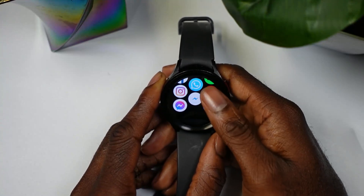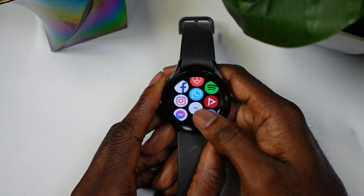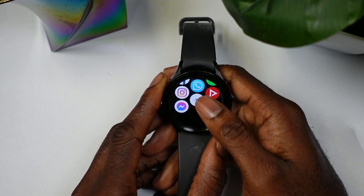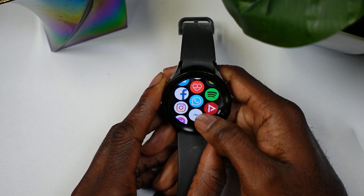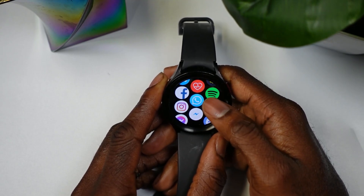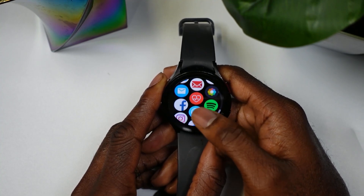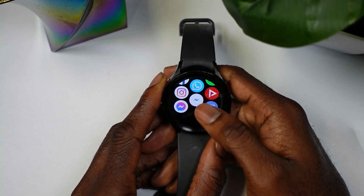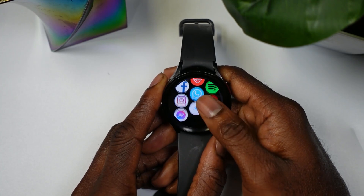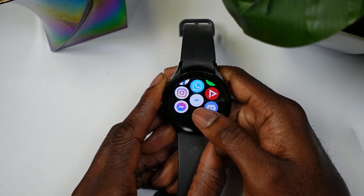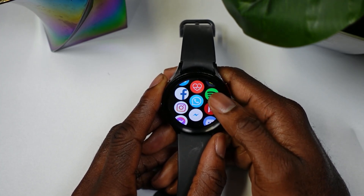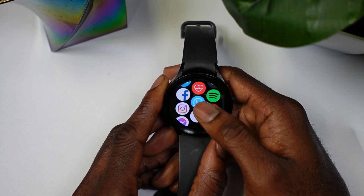In today's video I'm going to be showcasing how to get WhatsApp on your Samsung Galaxy Watch 5 and Watch 5 Pro. I made a tutorial showing how to get any app on the Samsung Galaxy Watch 5, so I'll post that link in the description because you're going to need to do that in order to get this to work. I'll also put the APK for WhatsApp in the description so you guys can install it.